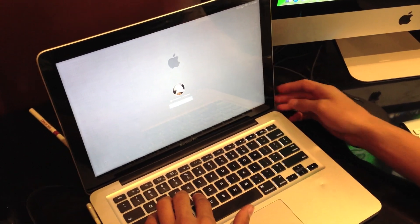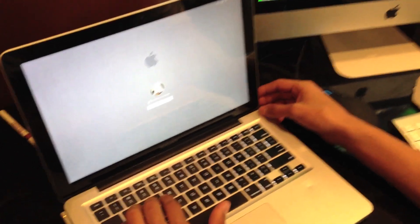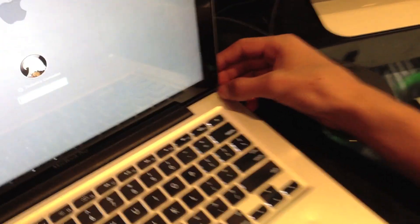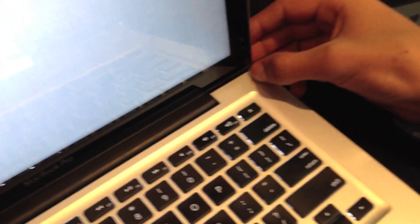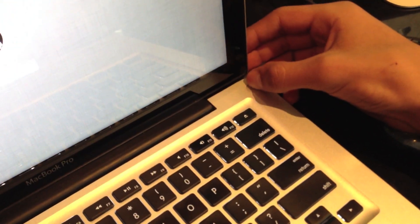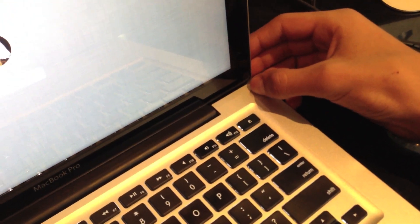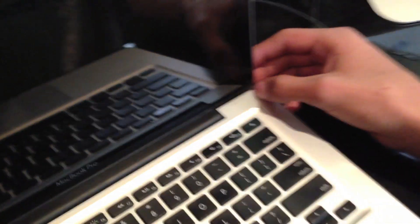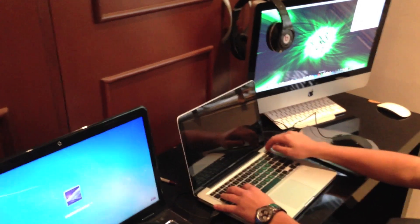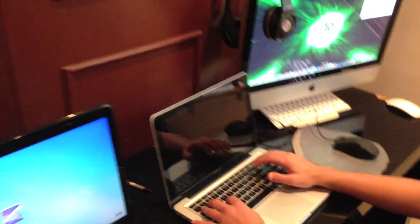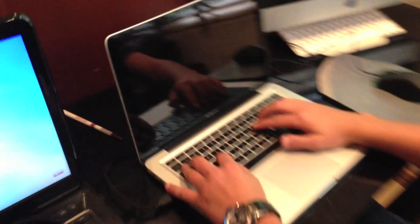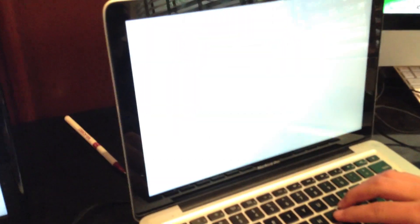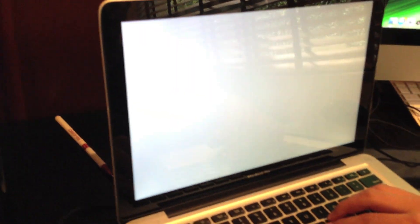So the first step would be to shutdown or restart your computer. Now we are going to enter safe mode by pressing the command key and the S key at the same time.